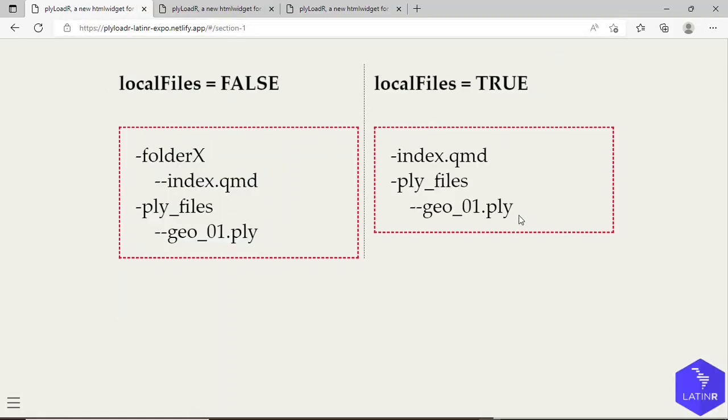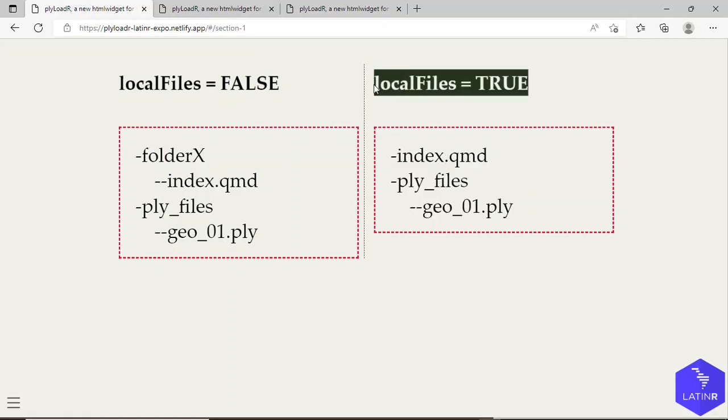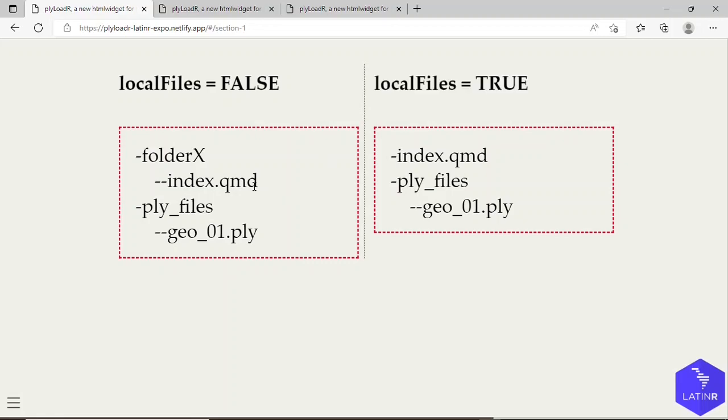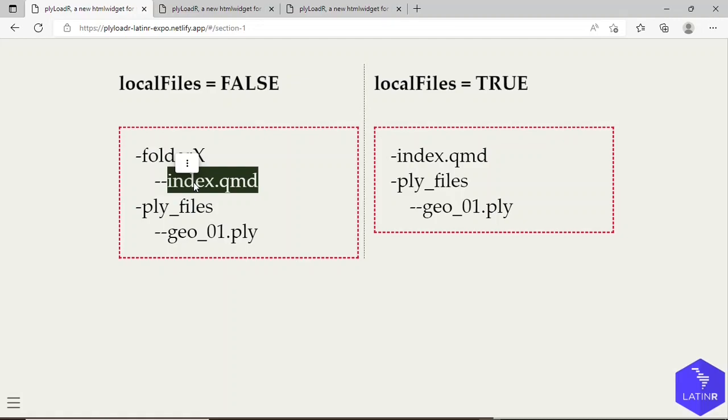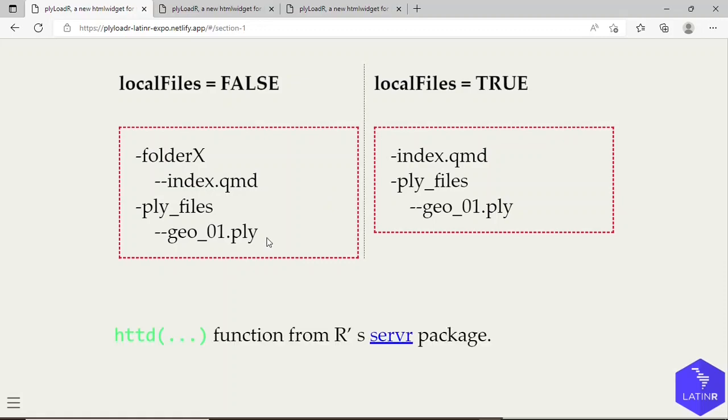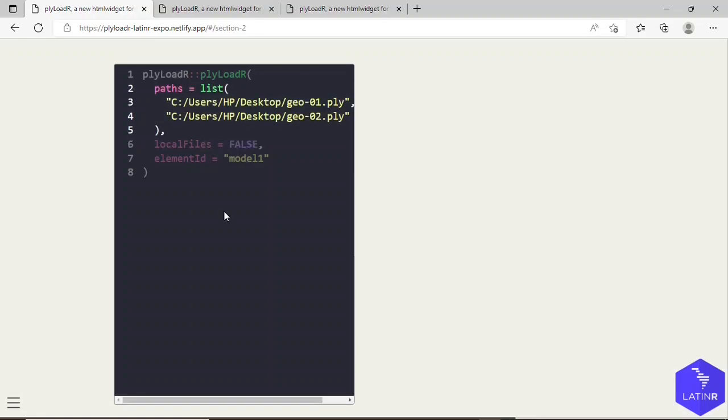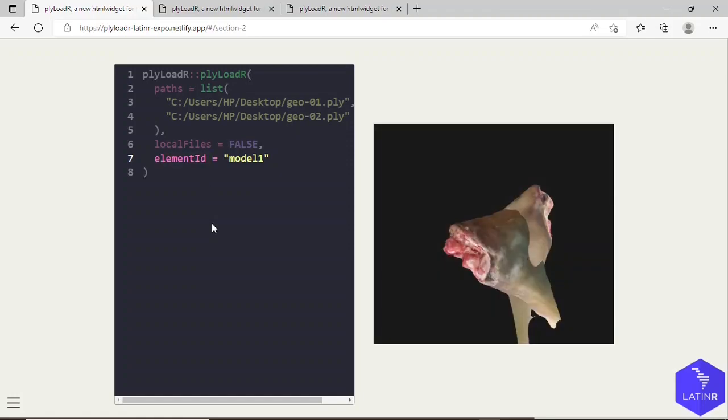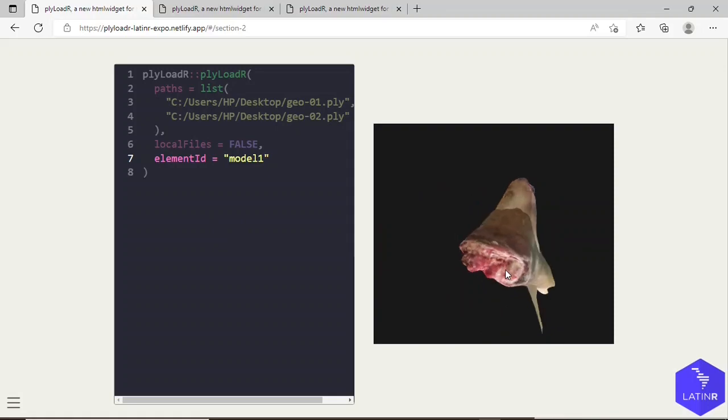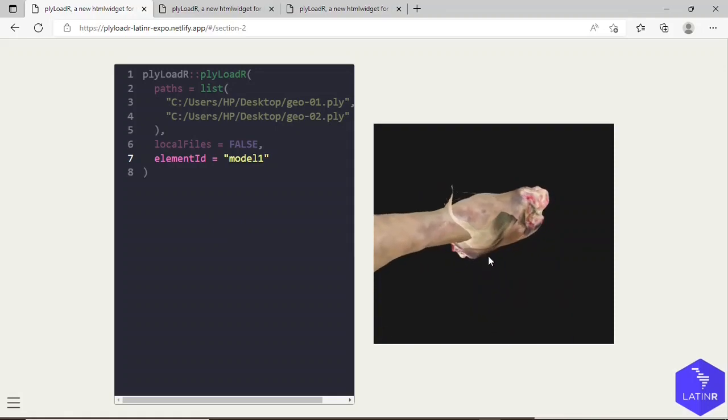Otherwise, for example in a scenario like this, you have to set it to true. This is because the output that this document produces, that is an index.html page, if you simply open such document in the browser, then the scenes, the graphics won't be displayed because of some security protocols of the browsers. But we can overcome that if we load such HTML document via a local server, and you can do that with this function from the servr package. In this example we are loading some PLY files from some parent folder with respect to the document where the plyLoadR function is being used, but the output is truly the same. We change the ID because it should be unique, basically, and as we can see we can load more than one PLY file.